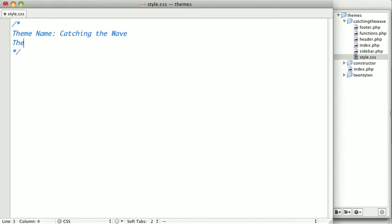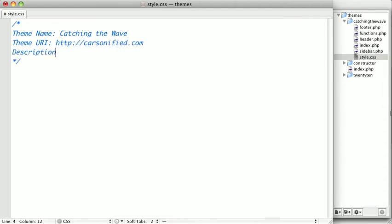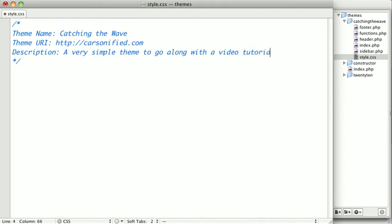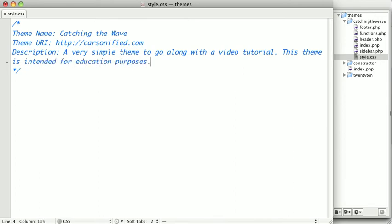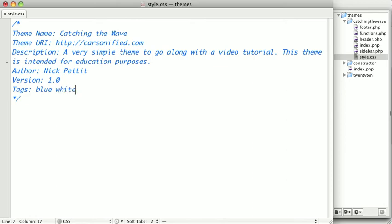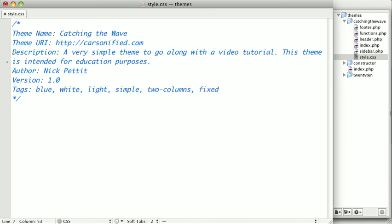So the theme URI, we'll set to the Carsonified homepage. The description, we'll just say a very simple theme to go along with a video tutorial. This theme is intended for educational purposes. And the author, of course, you'll put your name here. The version is going to be 1.0. And you should also add some tags to describe your theme should you decide to submit it. We'll say this theme is blue, it has some white in it, and these do need to be comma separated. We'll add light, we'll say this theme is simple, it's two columns, and it's also a fixed width theme.